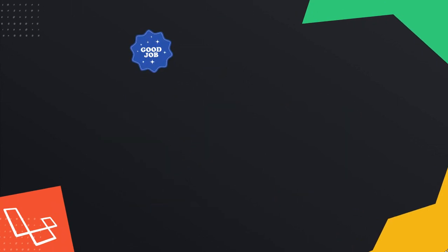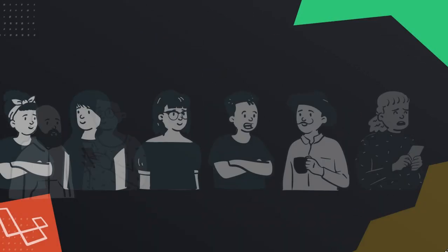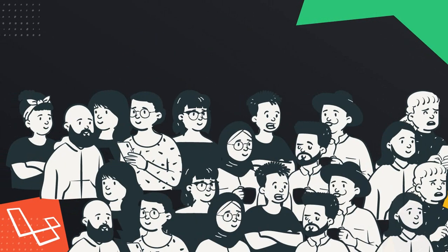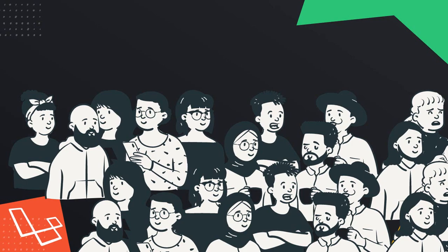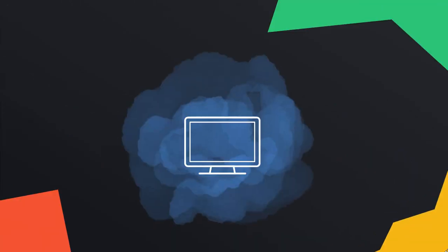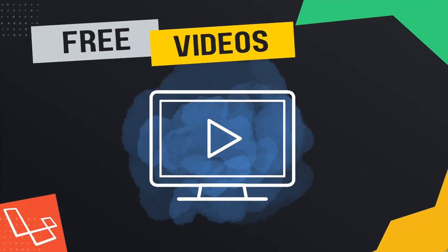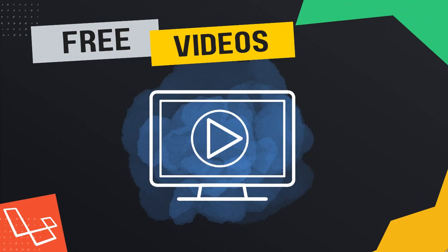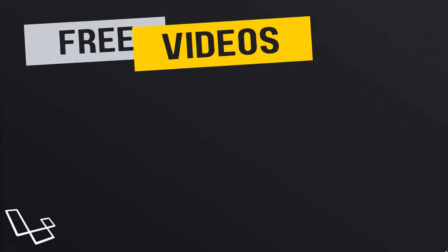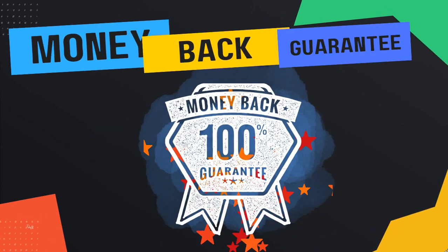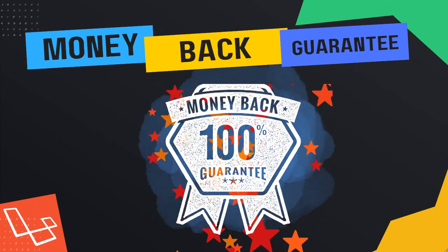I always want my students to feel comfortable when making a purchase. That's why I have uploaded multiple free preview videos for you to view anytime. Also, we offer you a 30-day money-back guarantee.